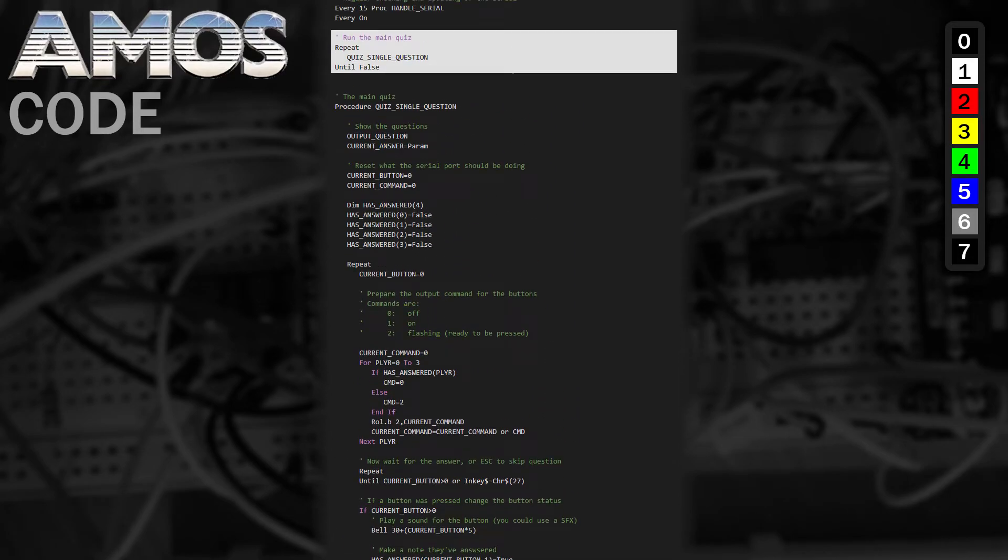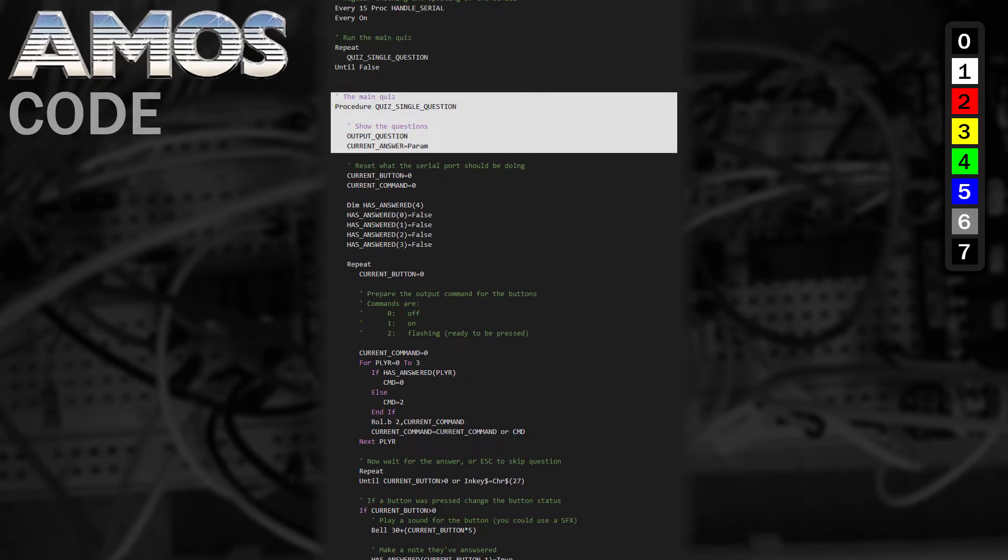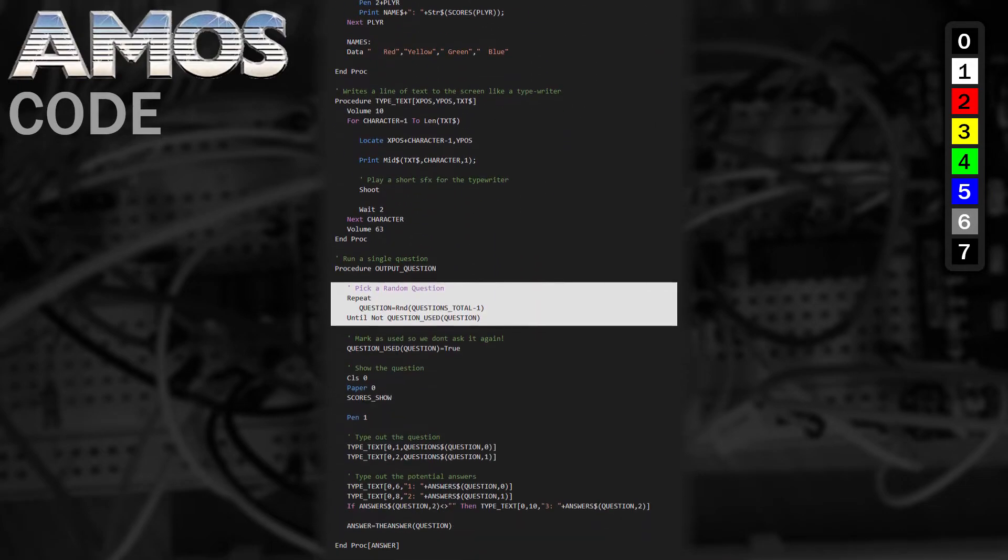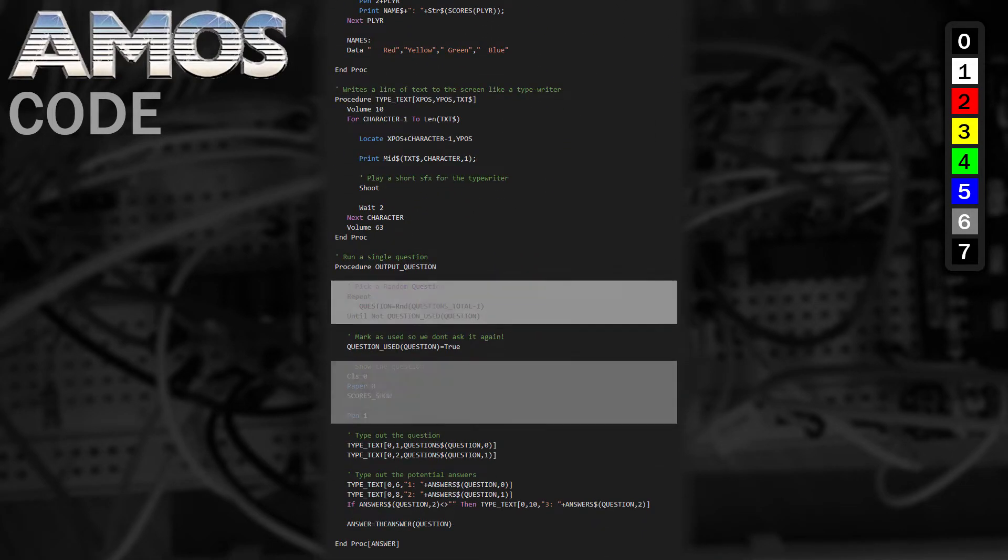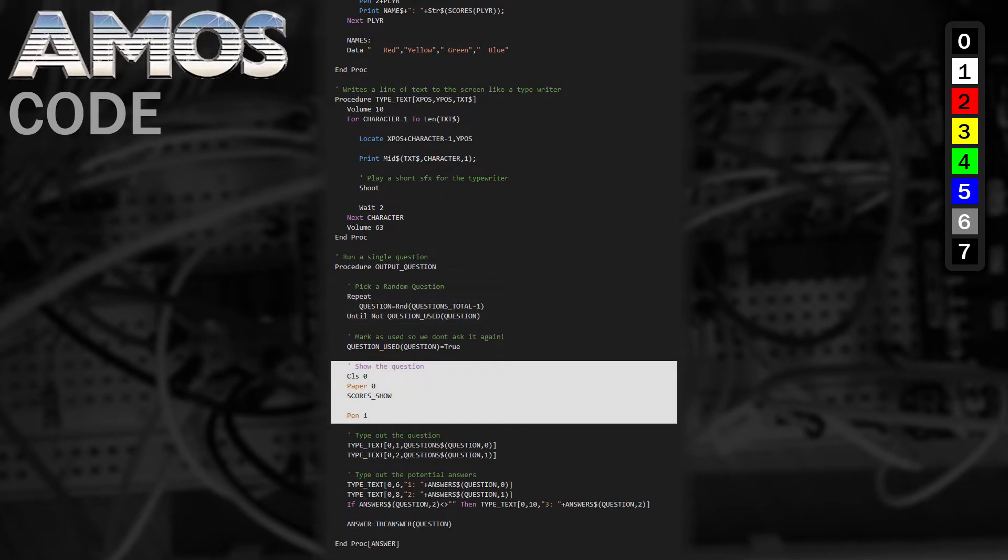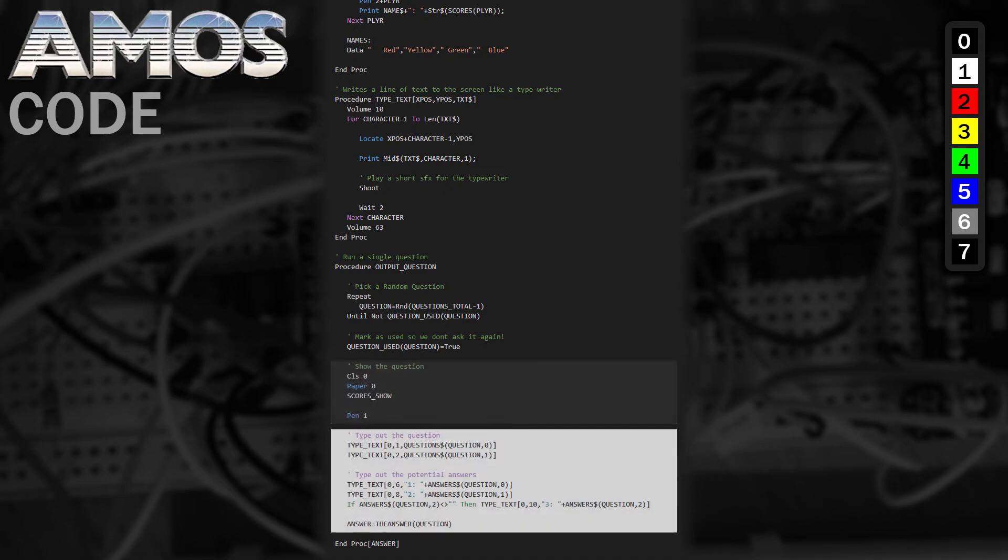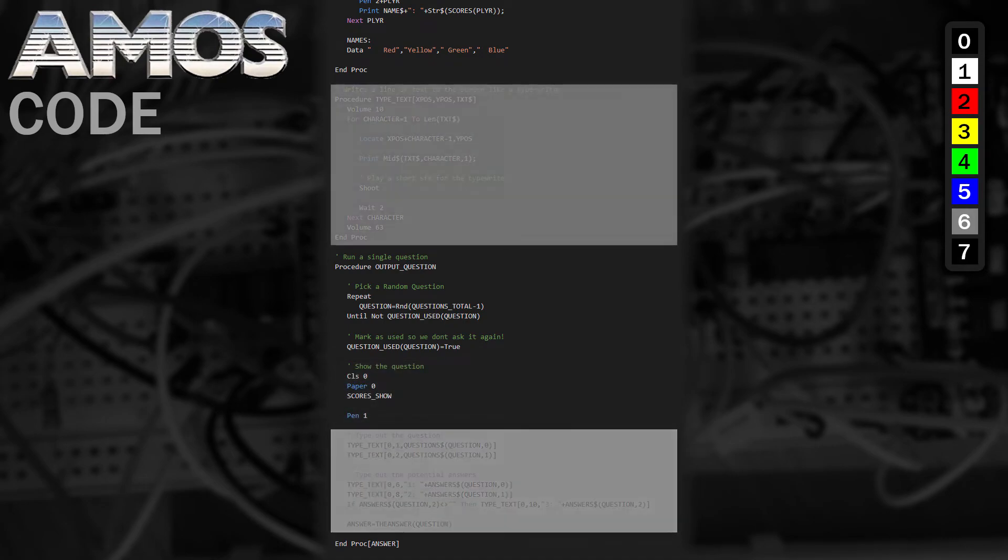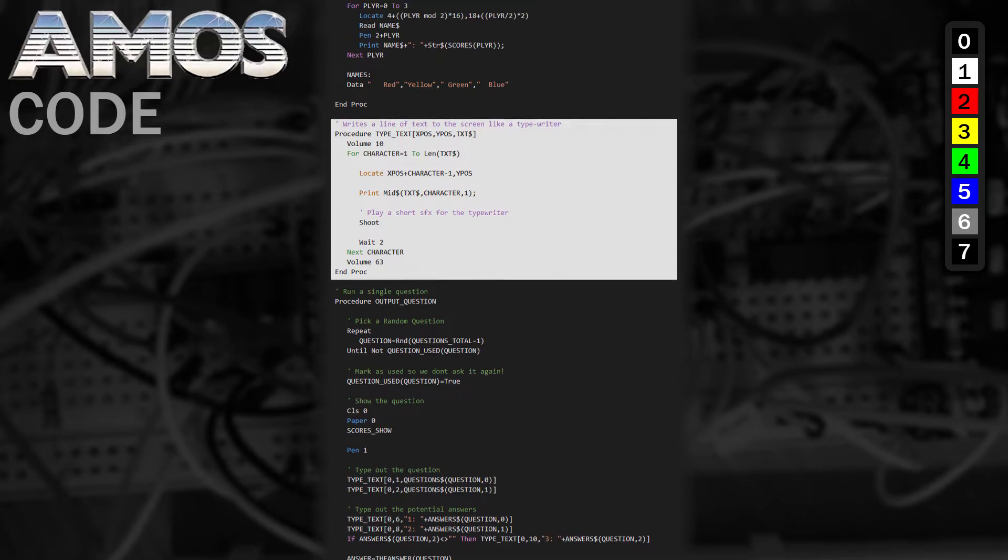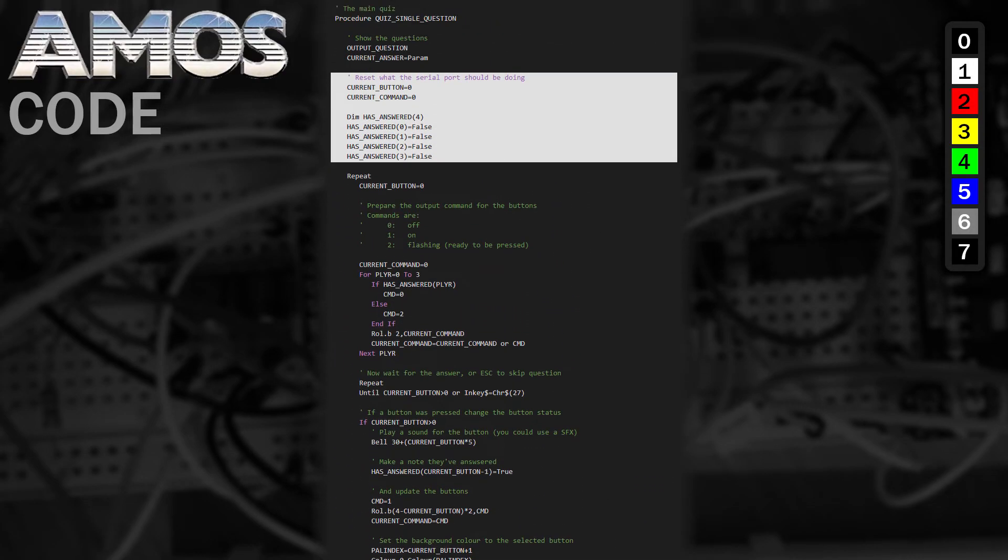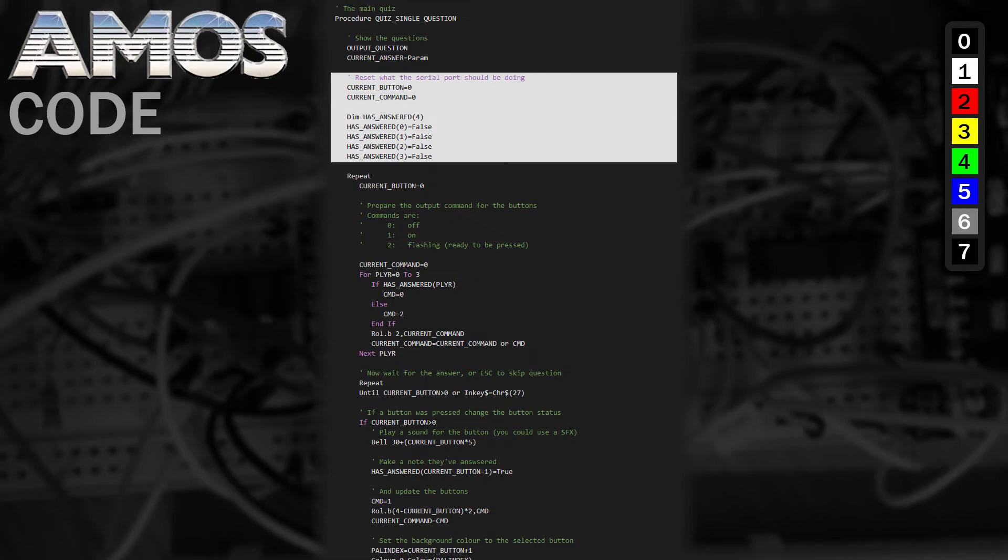Now, finally set up, we can run the quiz question. The first thing we do is call Output Question, which will pick a random question that hasn't been asked yet, then it redraws the scores to the screen, then it types out the questions and answers and returns the correct answer number. The typing effect is generated by writing one character at a time with a delay and a sound effect, one by one until the line has been output.